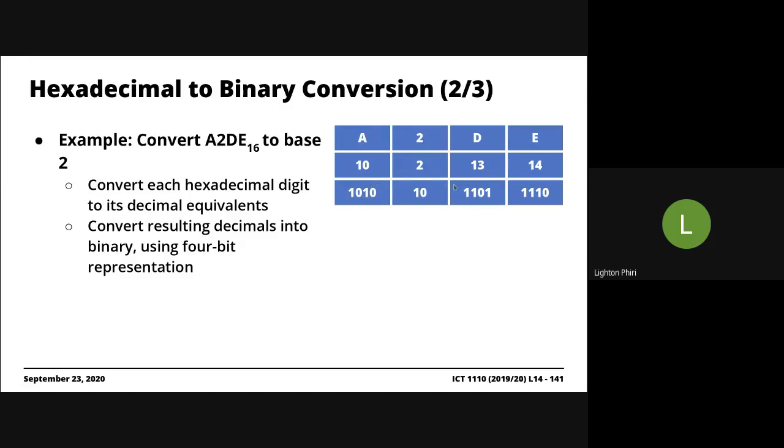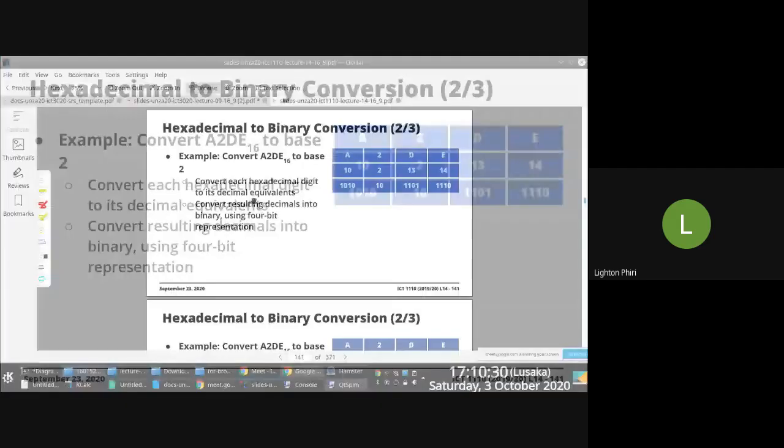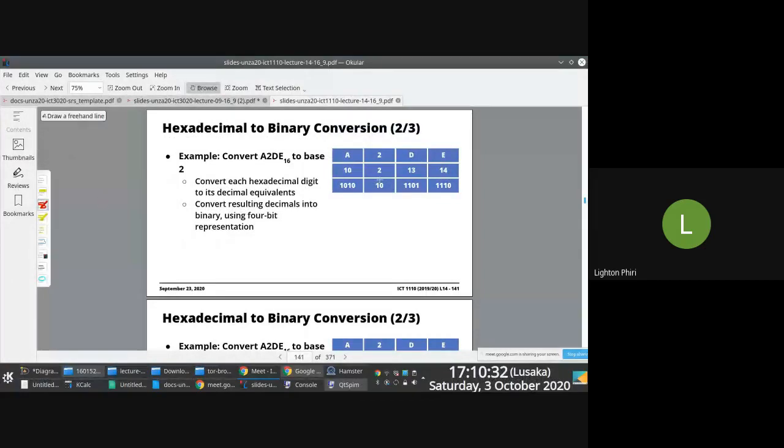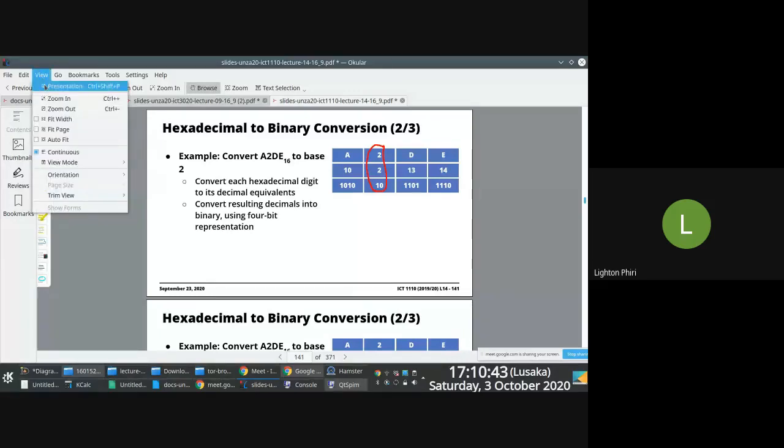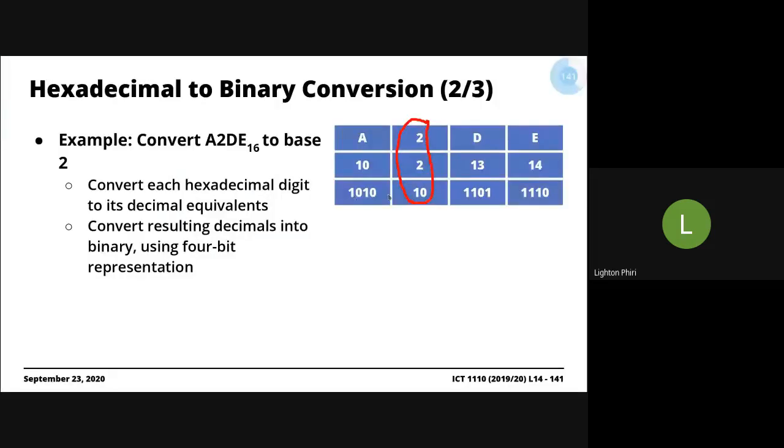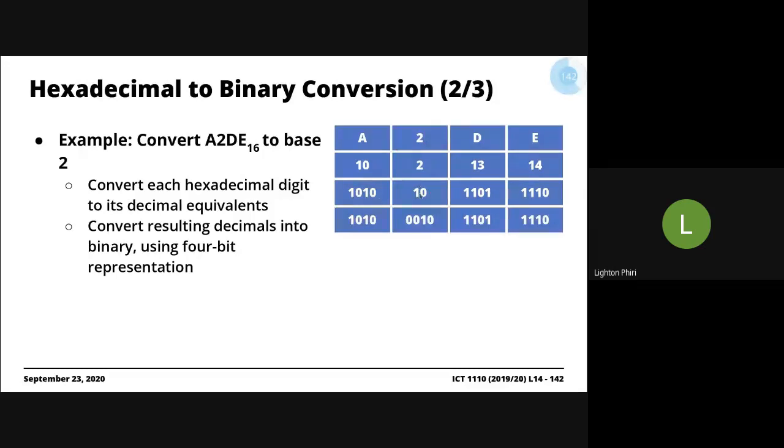The next step is we want to ensure that the binary results here are all represented using 4-bit representation. You must have 4 bits. If you have any result that does not have 4 bits, as is the case for 10 here, what you must do is you prefix or you prepend it with zeros at the beginning until you have 4 bits representing that number. So instead of 10, it would be 0010. Four-bit representation. 1010 would be 1010. 1101 would be 1101. 1110 would be 1110. The key thing here is you must represent the final result, each of the individual symbols that you've converted using 4-bit representation.